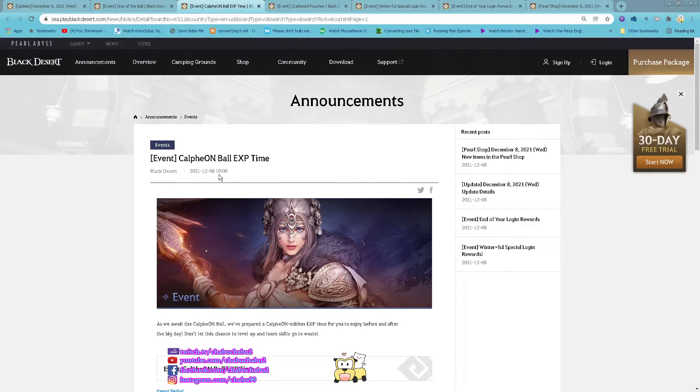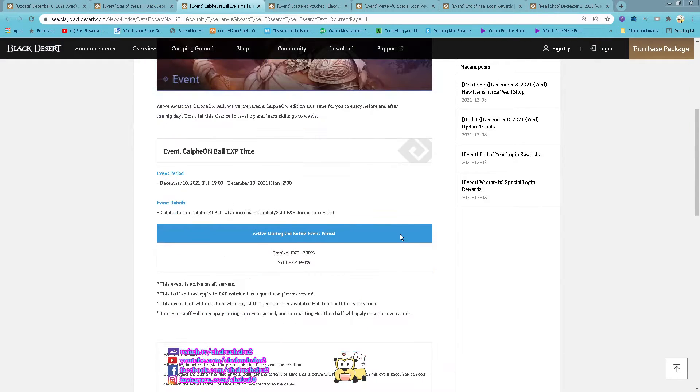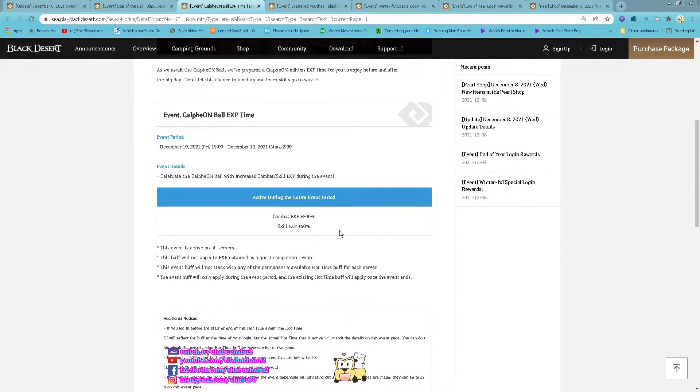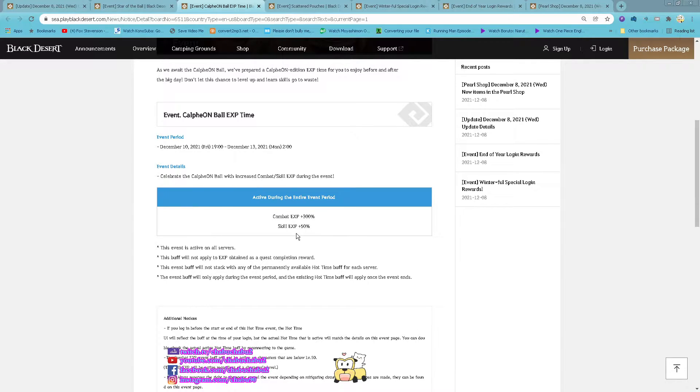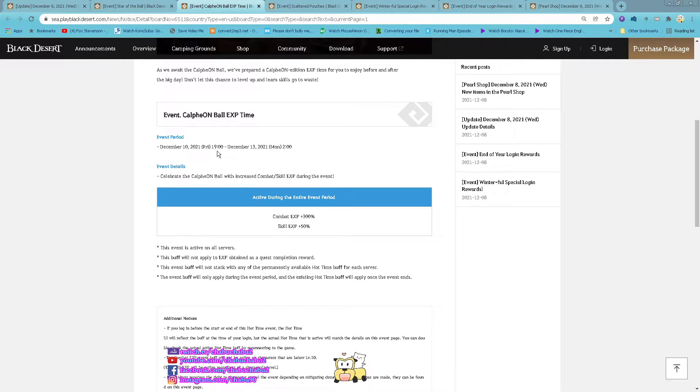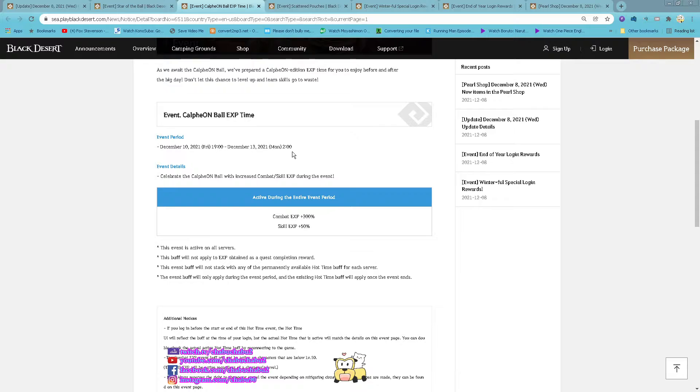Event carefully on board EXP time. The 300% combat EXP and 50% Q EXP on 10th December 7 PM until 13th December 2 AM.